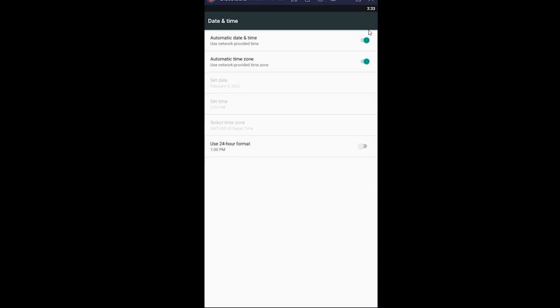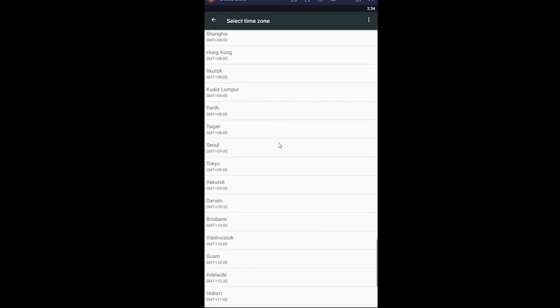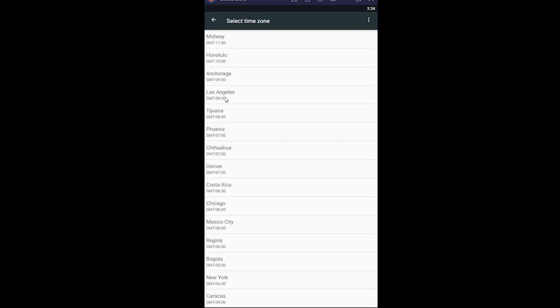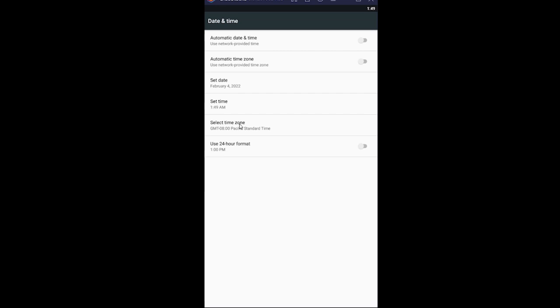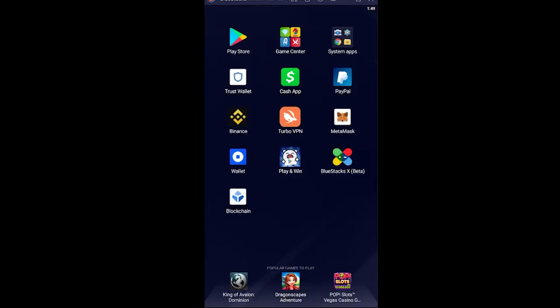If it still doesn't open, come back to this settings page and turn off your automatic time zone as well. Click on select time zone and choose Los Angeles. After it's set to Los Angeles, go back, open your Cash App, and it should open up.